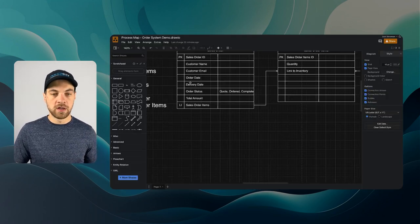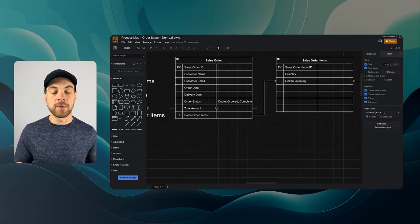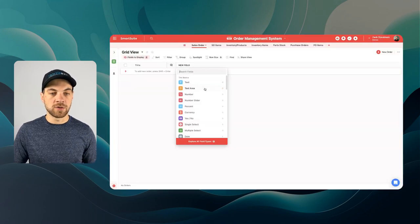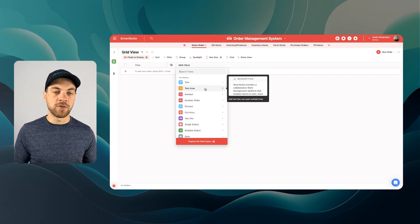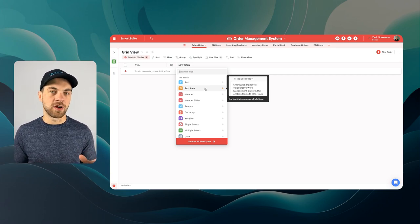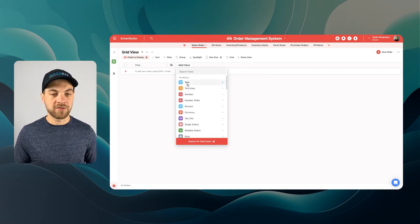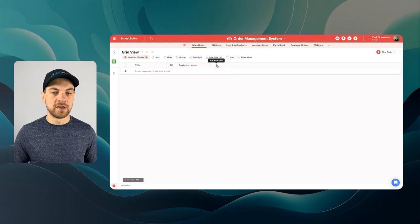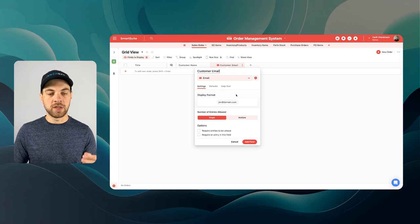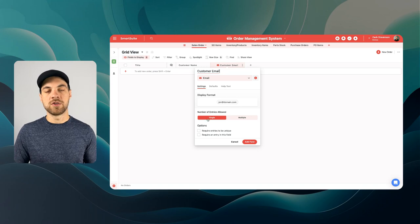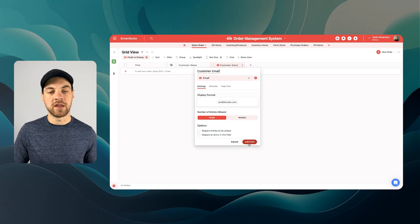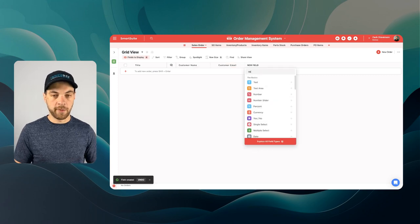We flip back into the Sales Order and we can see there's a few things we need to get started. There's going to be some additional information as well. We've got Customer Name, Customer Email, Order Date, and Delivery Date. I'm going to add a text field and call this Customer Name. Then I'll search for an email field and relabel it Customer Email. A nice option here is the number of entries allowed — if you just want to store one email address per order, you can do that, or add multiple. For simplicity, I'm going to keep it as a single email address.